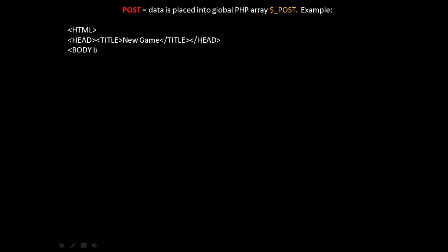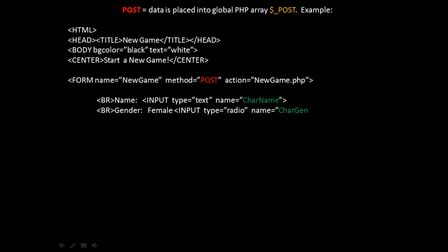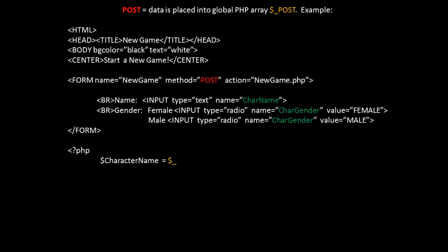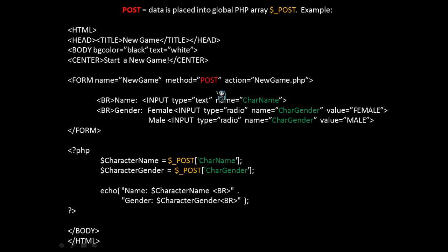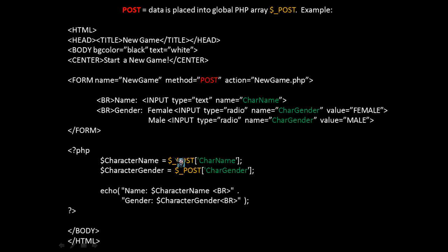Now let's take a look at the post method. When using the post method, data is placed into the global PHP array or dollar symbol underscore post. Look at the following HTML. In this example, we have about the same HTML as we did previously. However, if you look at the form, this time, instead of get, the method is specified as post. Now we're calling the same script. And if you look, the field names are the same inside of the HTML and the form tags. However, look at the PHP code inside the PHP tags at the bottom. Notice how it's changed. Instead of accessing each variable separately and distinctly, we're accessing the post array. And within that post array, we're using the field name as an index or a reference to get at the element and the value that it contains.